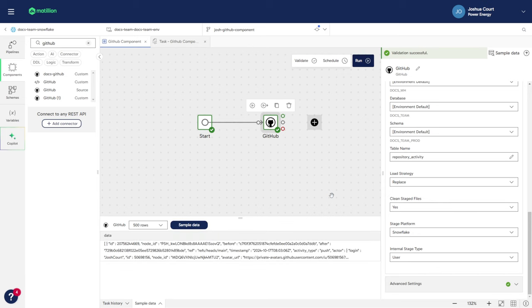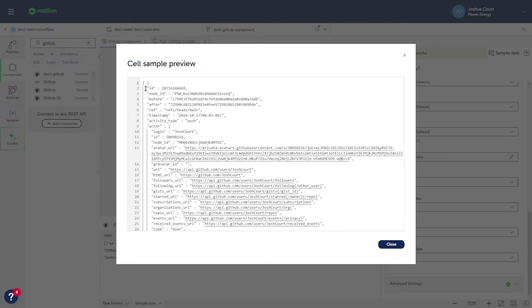As you can see, all the repository activities have been successfully pulled into the table.